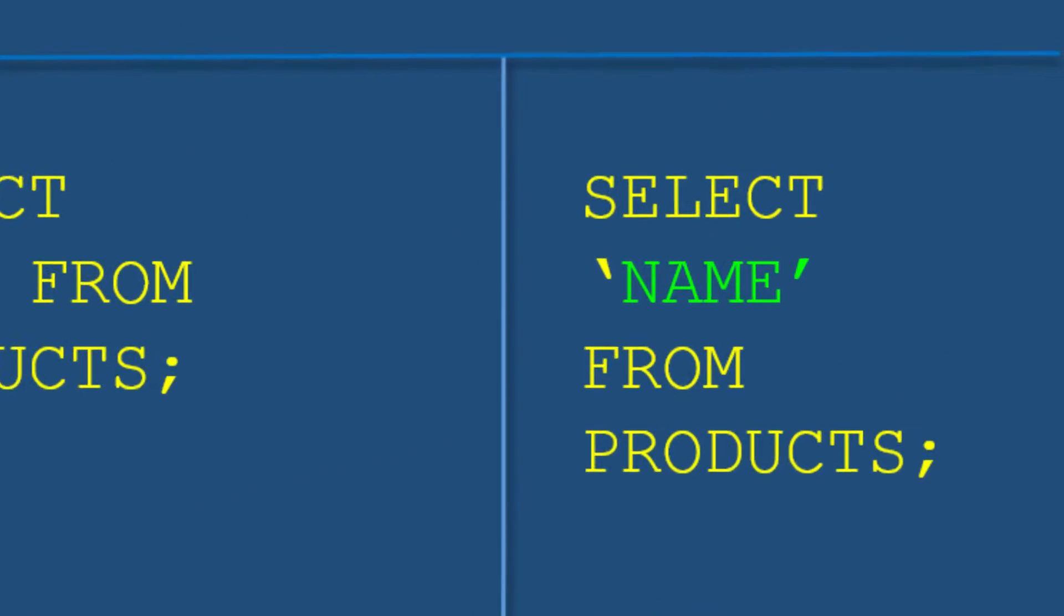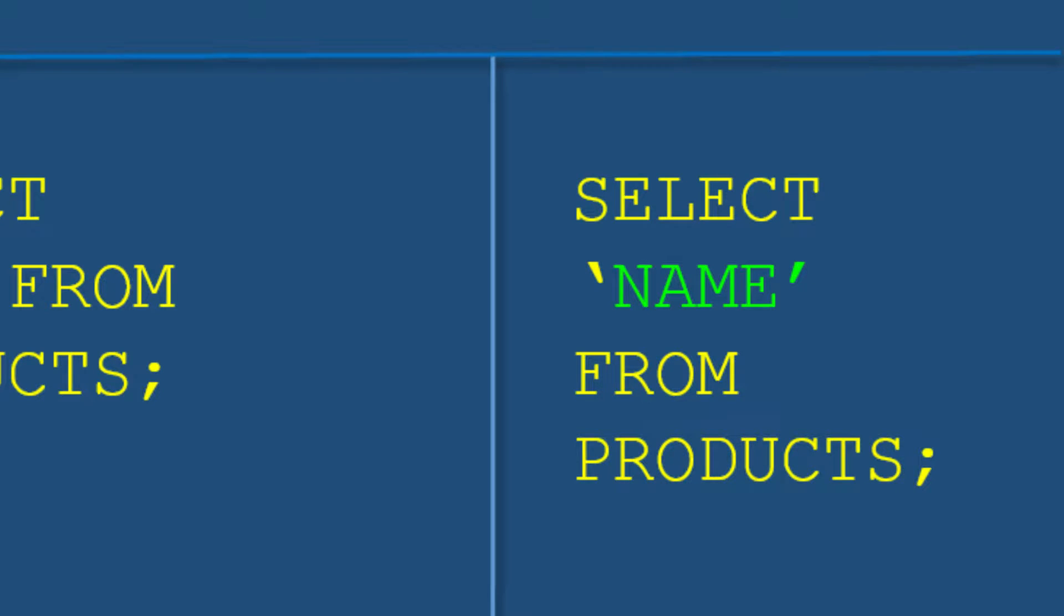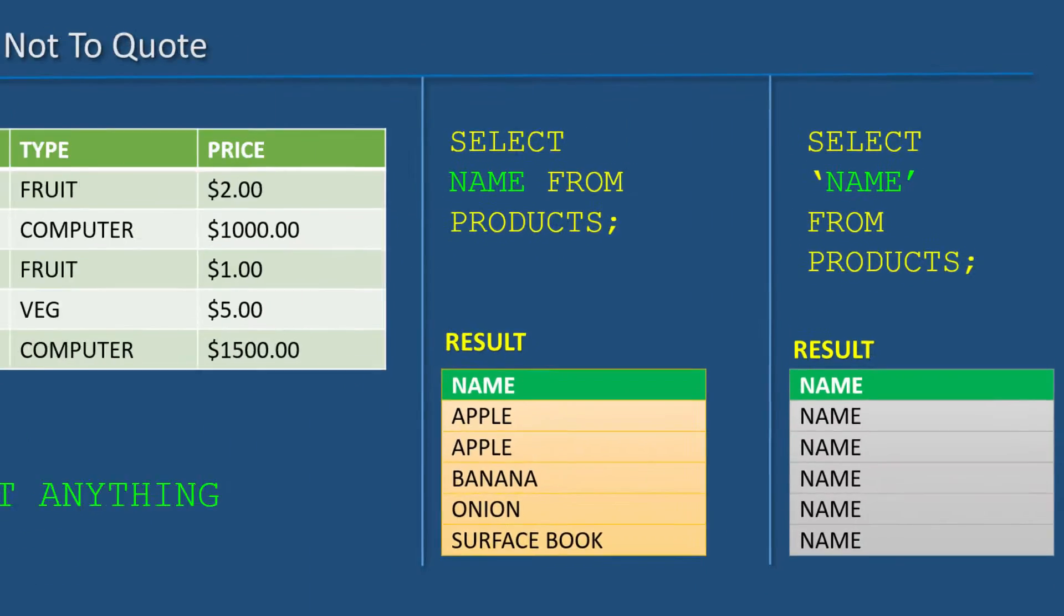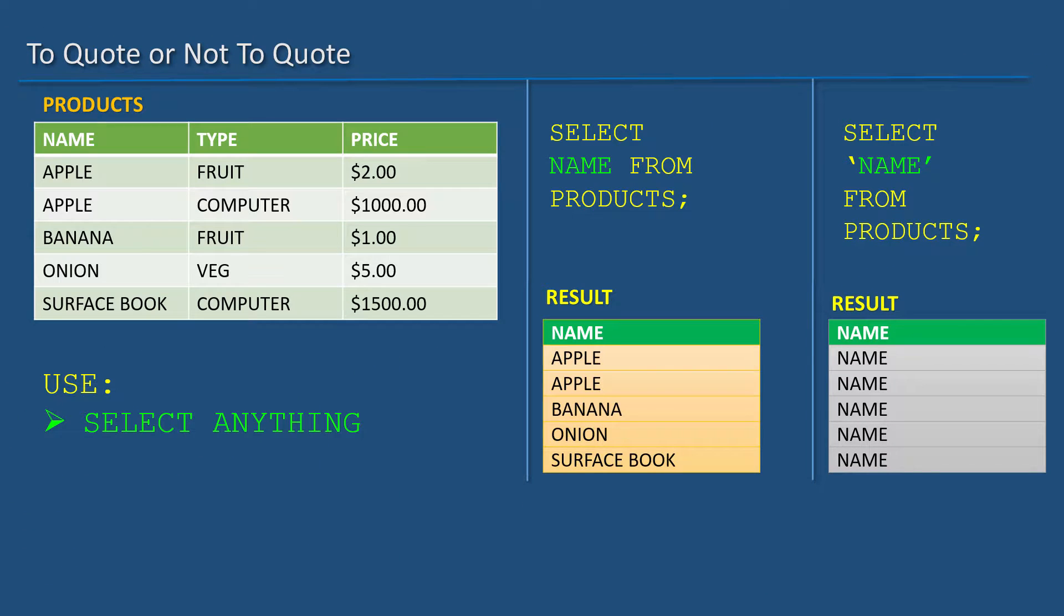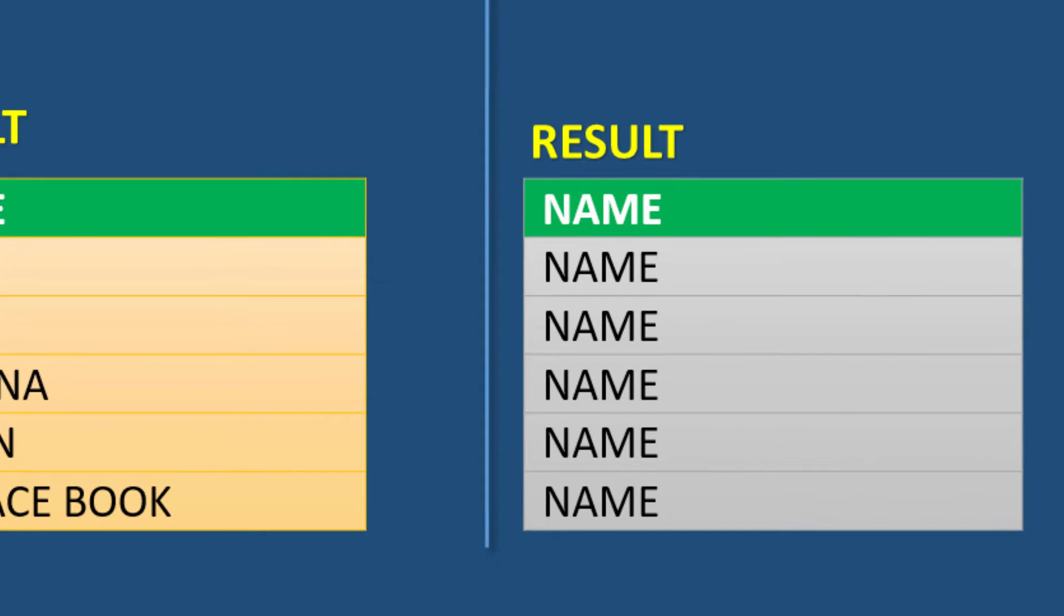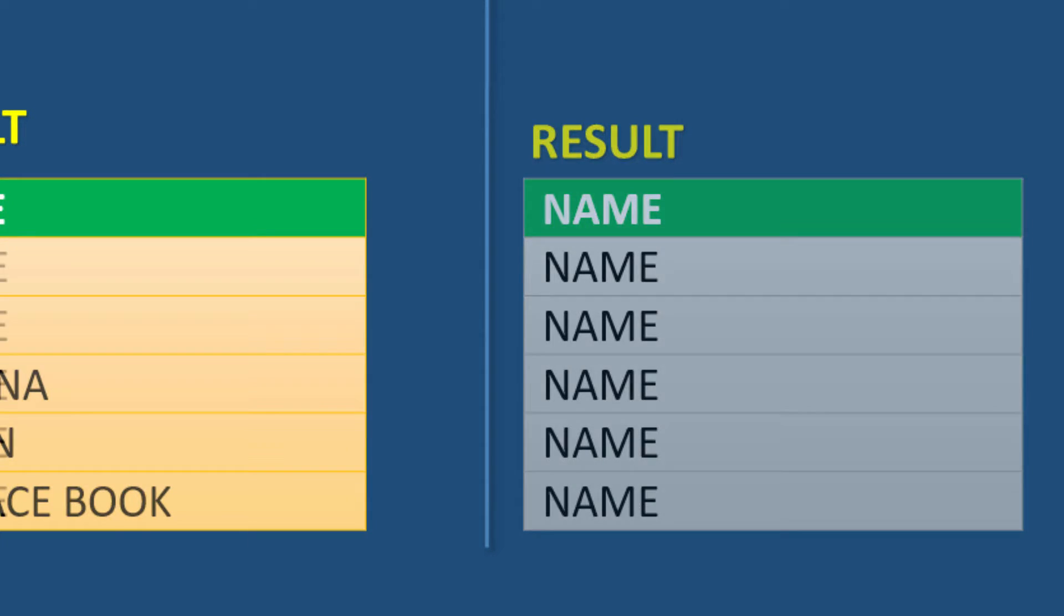What happened was, if we enclose a string with single quotes, then that will be treated as a literal string instead of column names. Then the same literal will appear in the result set as many times as the number of rows in the actual result.